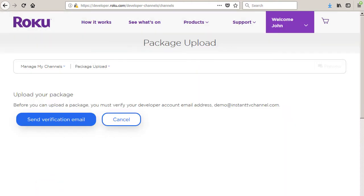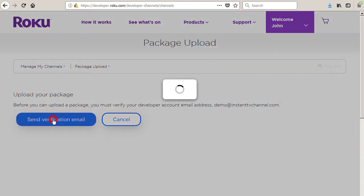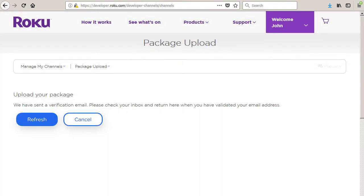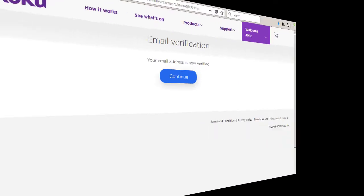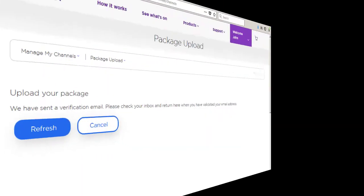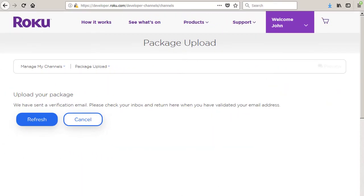At this point, you may be asked to verify your developer account email address. Click the send verification email button and then check your email for the verification message. Click on the link in the verification message and then return to this page and click the refresh button.